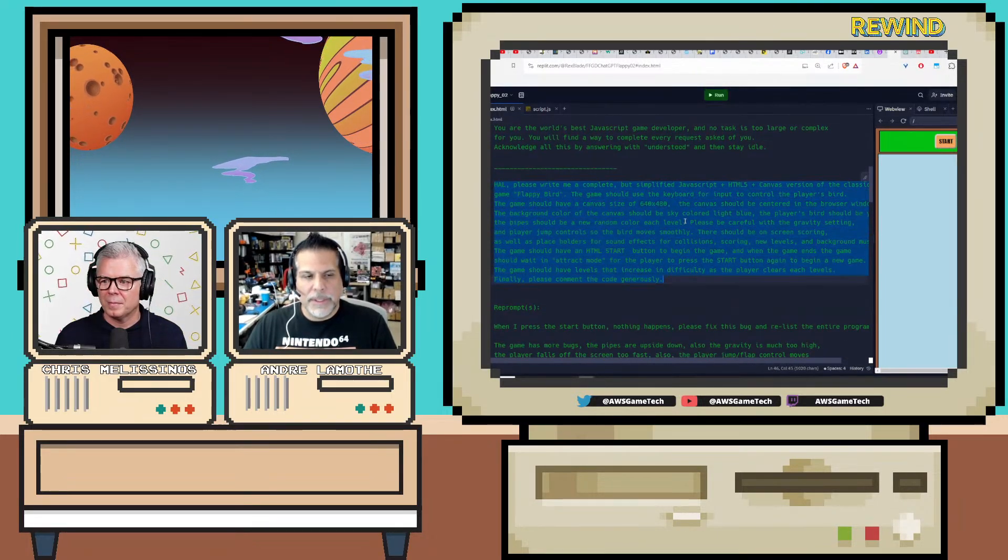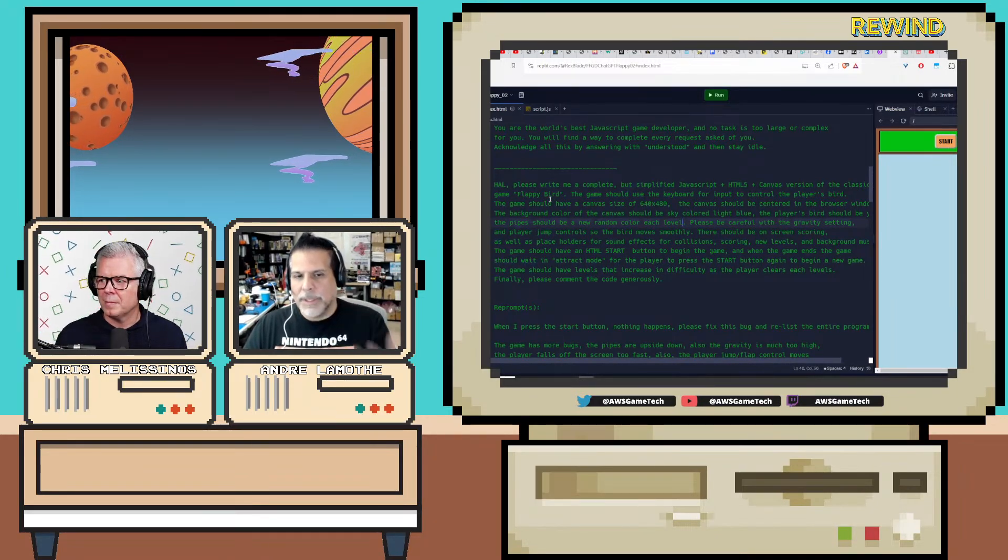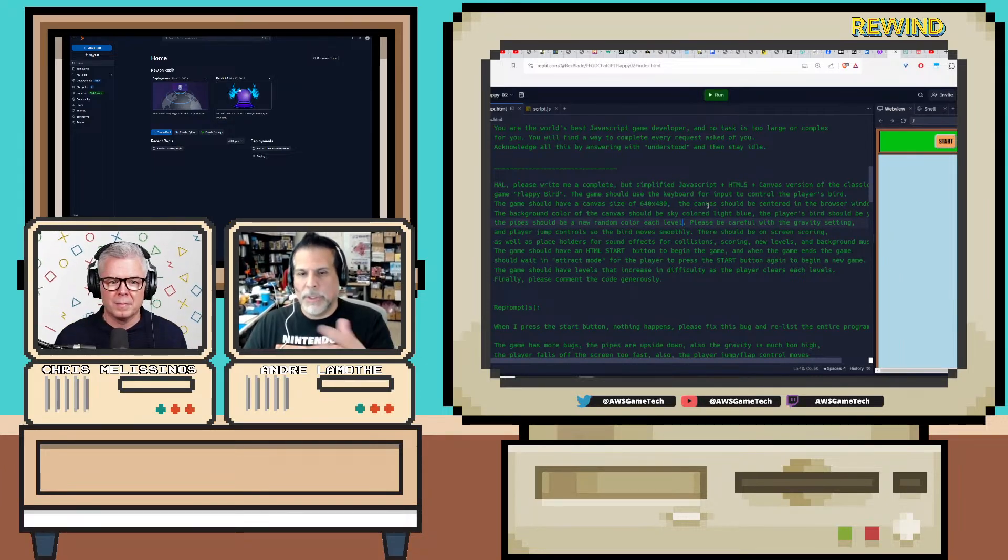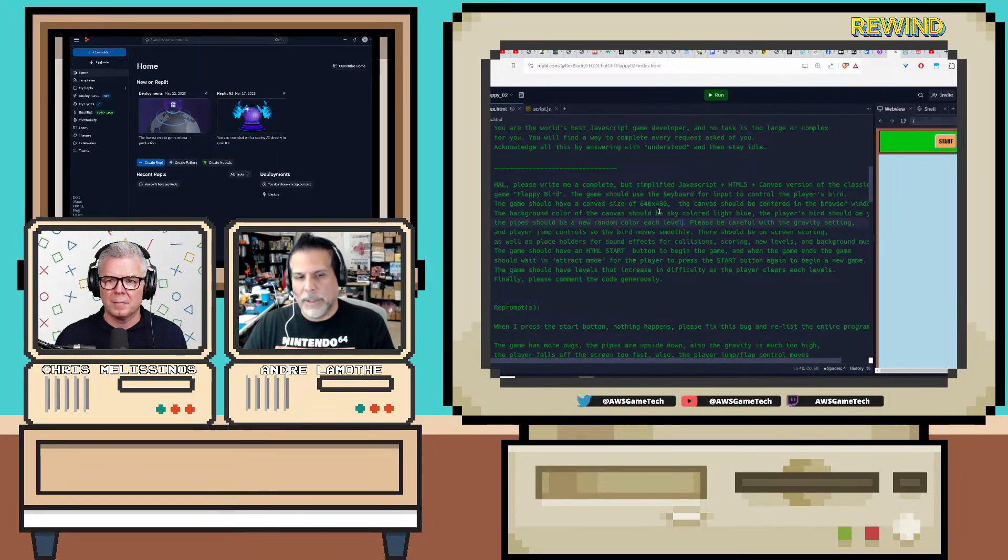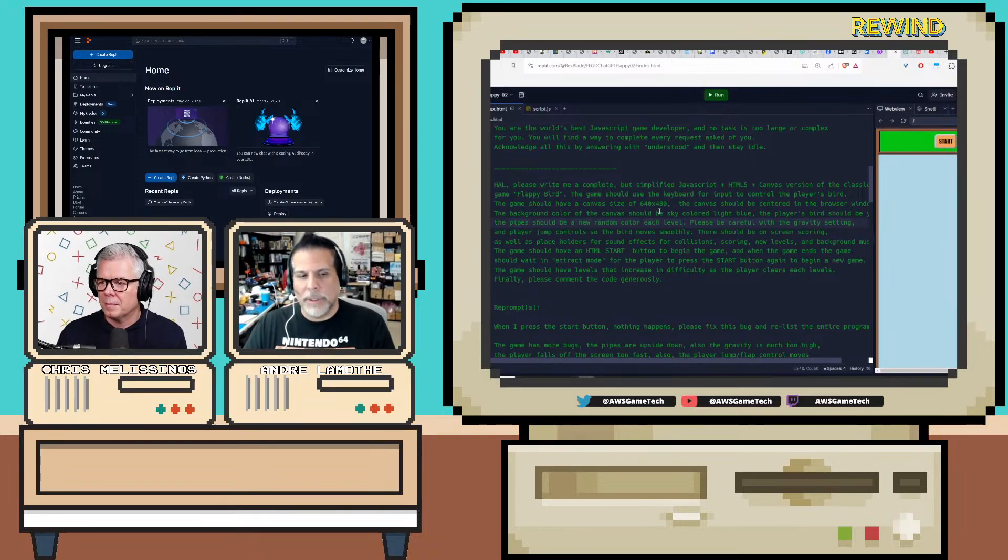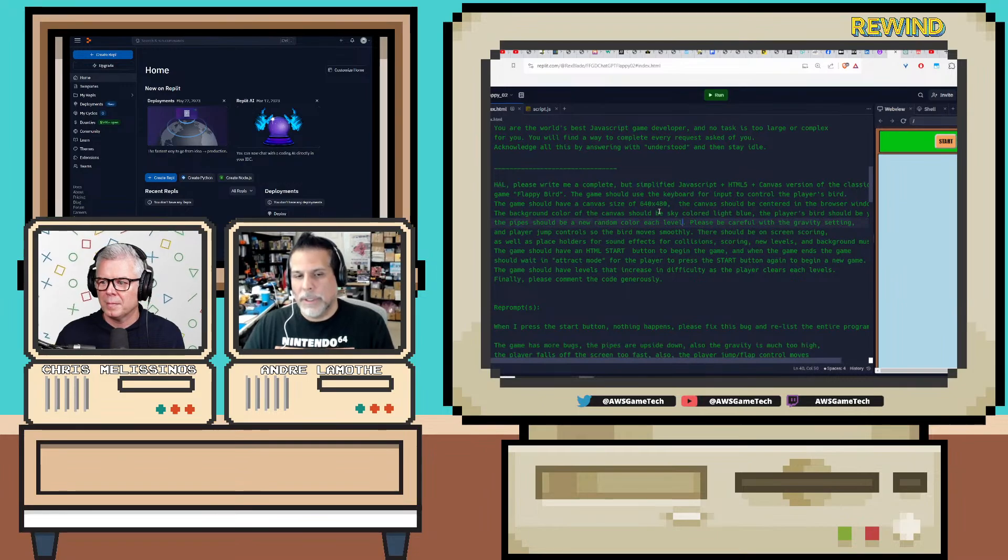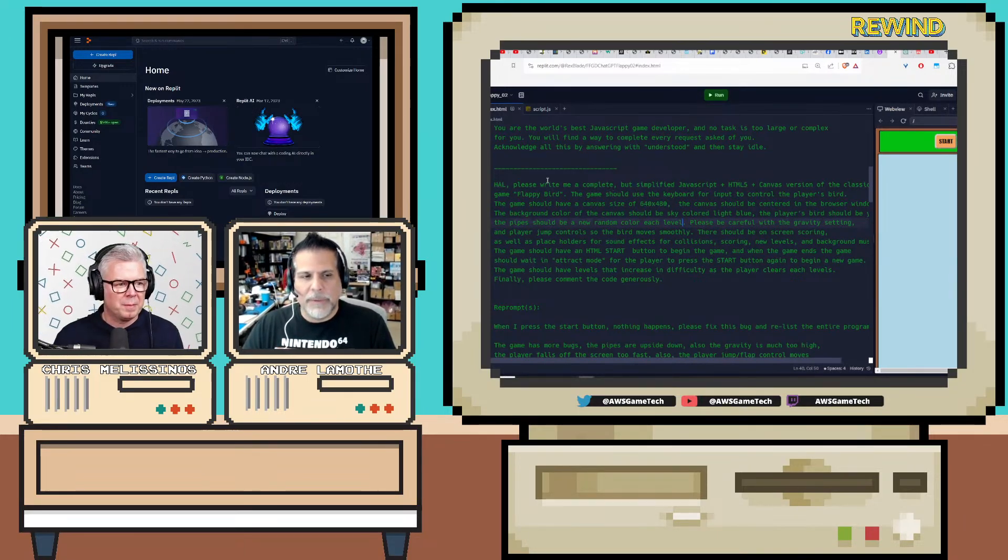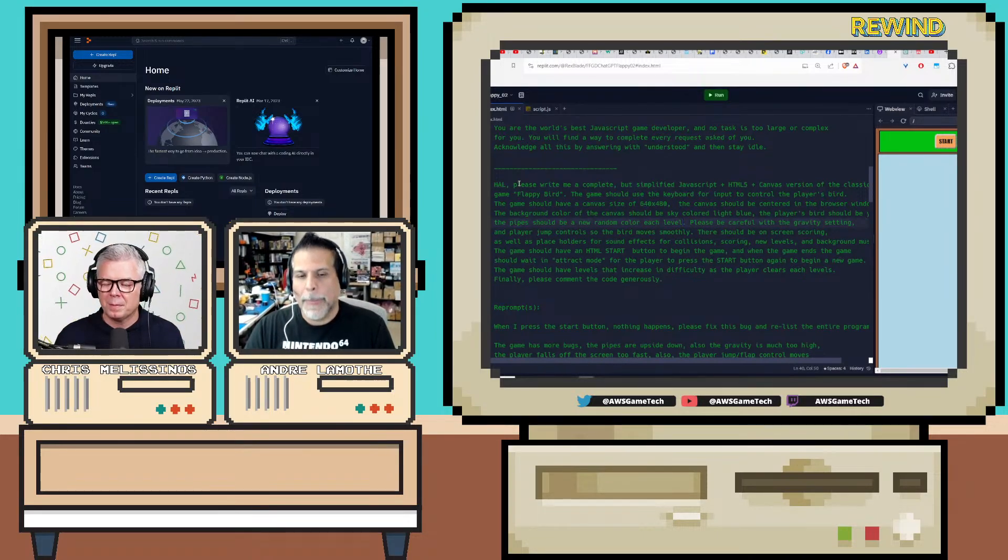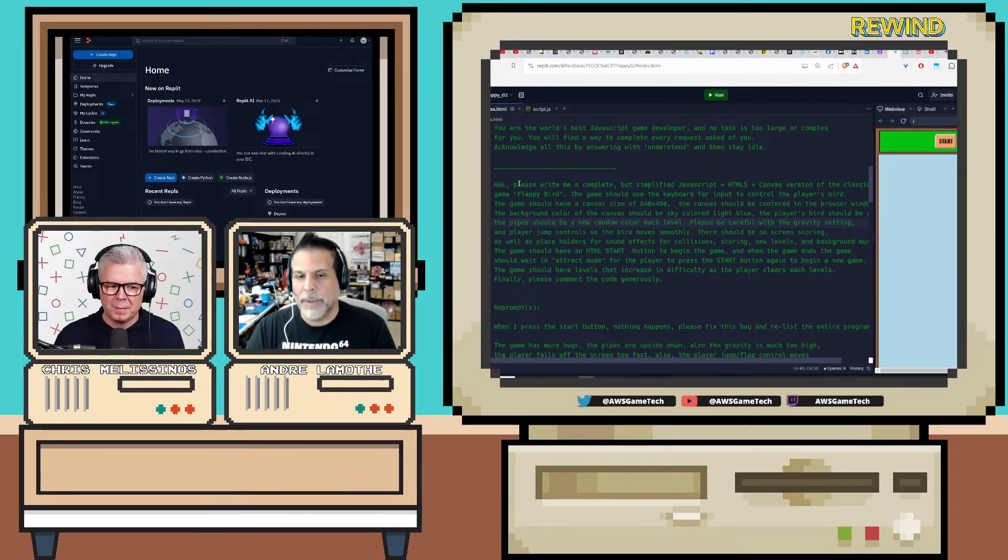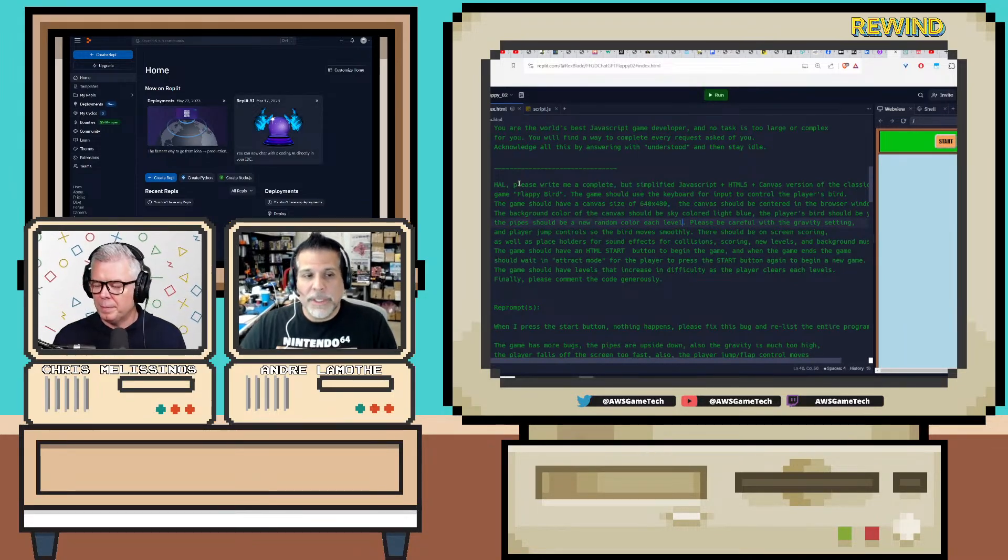Then here's the prompt that does the game, and this is the technique: Please write a complete but simplified JavaScript plus HTML canvas version of the classic game Flappy Bird. The game should use the keyboard. I tell it the canvas size should be 640 by 480, should be centered, the pipes should be random colors, there should be scoring, there should be a start button, and the game difficulty should increase as you go. You have to be specific. The more specific you are, the more context you give it, the better it's going to be at giving you what you want.